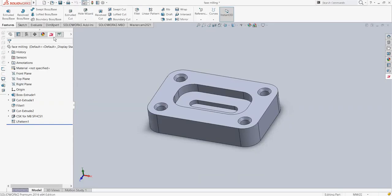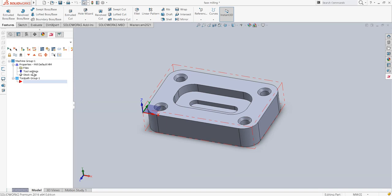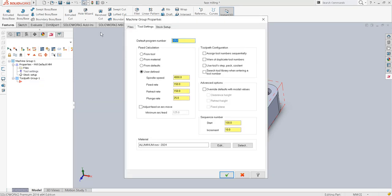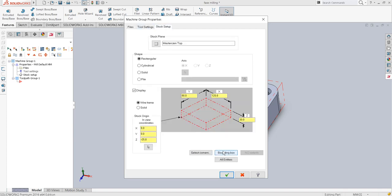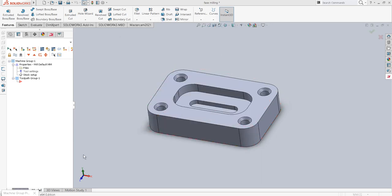Let's get directly into the Mastercam toolpath manager and go into the tool settings. I have given the tool number as 1050, user-defined spindle speed as 4000 RPM, feed rate as 150, and I am using aluminium material.